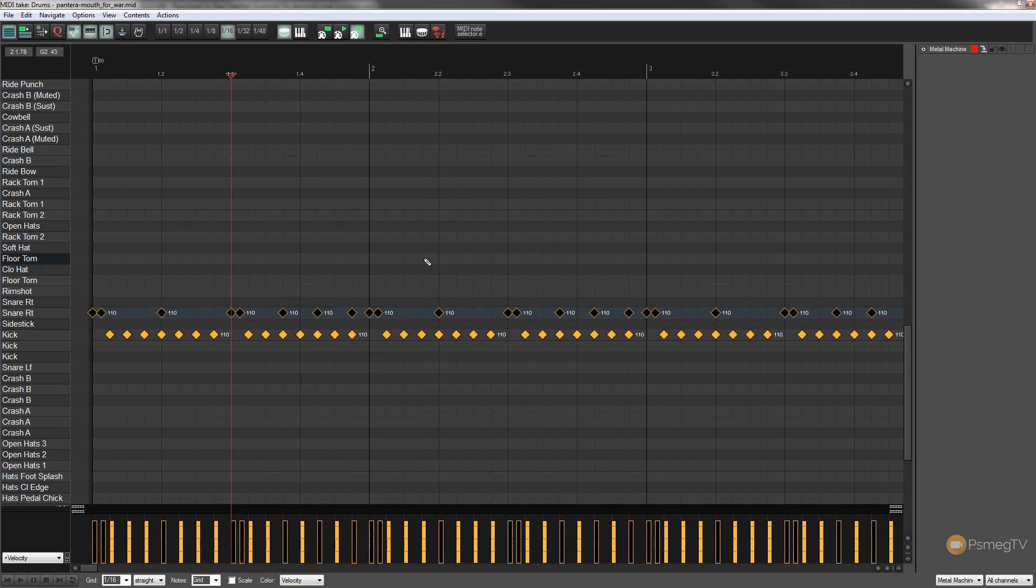So whichever one we've got loaded in I can quickly call that up and I've got access to all the names that make a lot more sense to me down the left hand side.